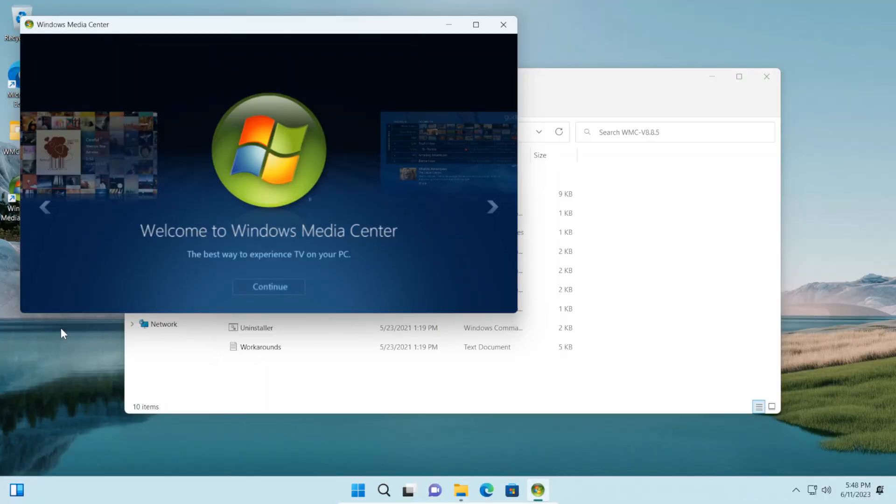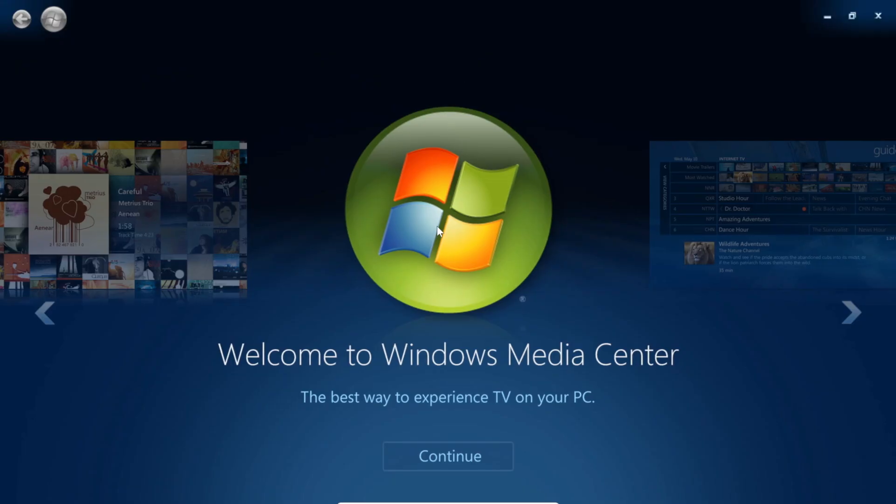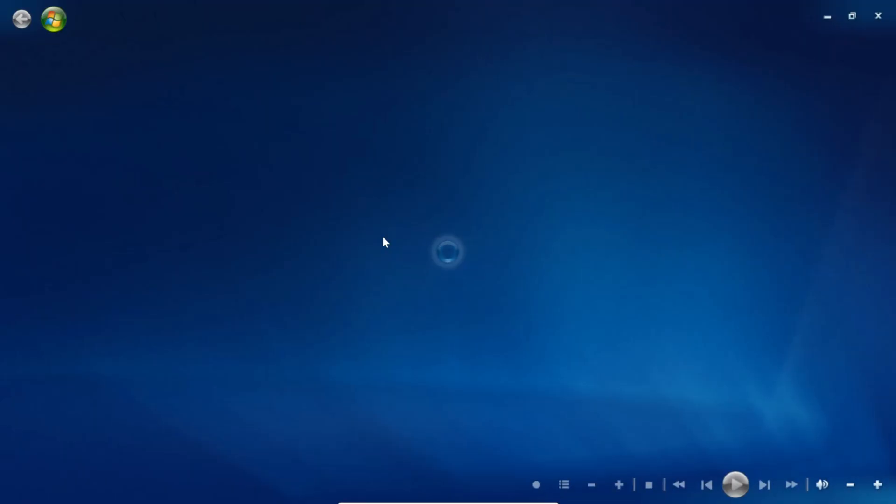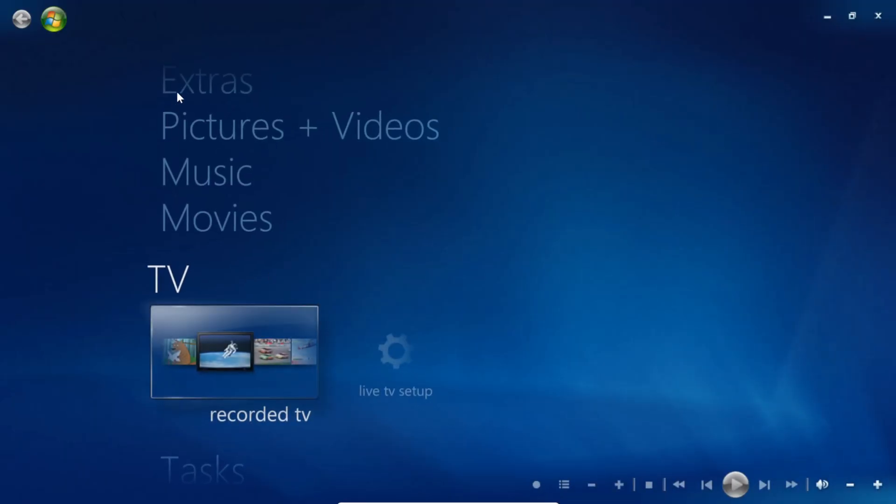As you can see, it loads up perfectly. Let's go to full screen mode and now let's continue. We'll press continue and choose Express, and there we go, we're in.